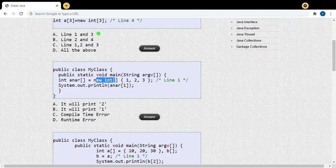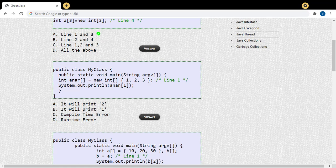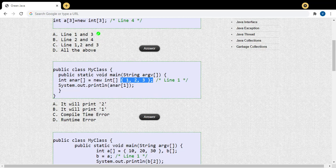I am declaring the array and allocating memory using the new keyword, but I am not specifying the size explicitly. Instead, the memory size is determined by the number of values I initialize. I allocate memory using new and immediately on the same line initialize the array elements — one, two, three — so three elements. The array is created with three memory spaces: first memory is 1, second is 2, and third is 3. These are the three ways to declare an array in Java.